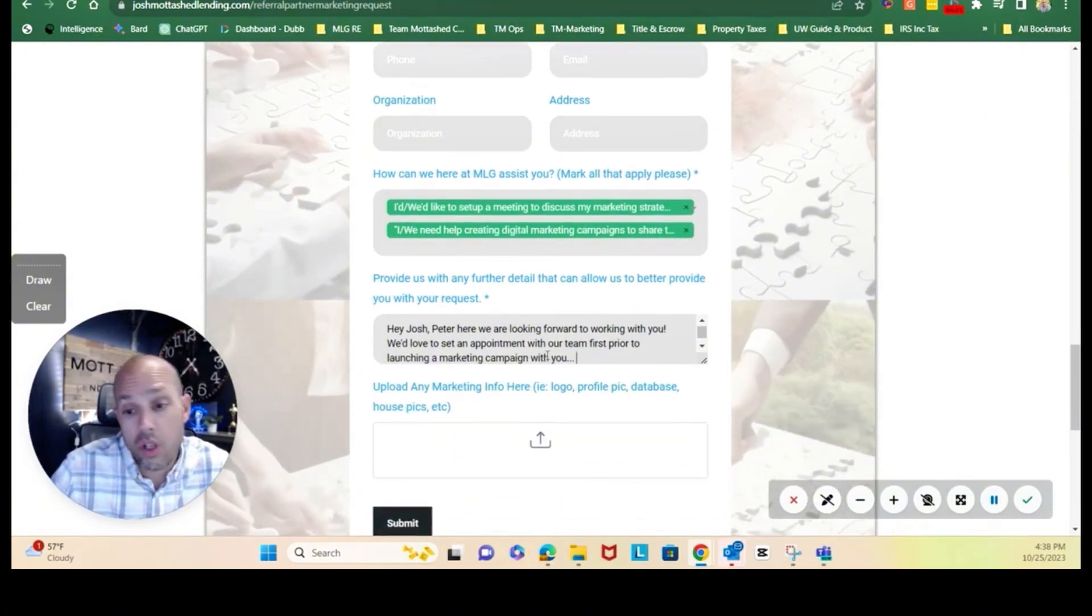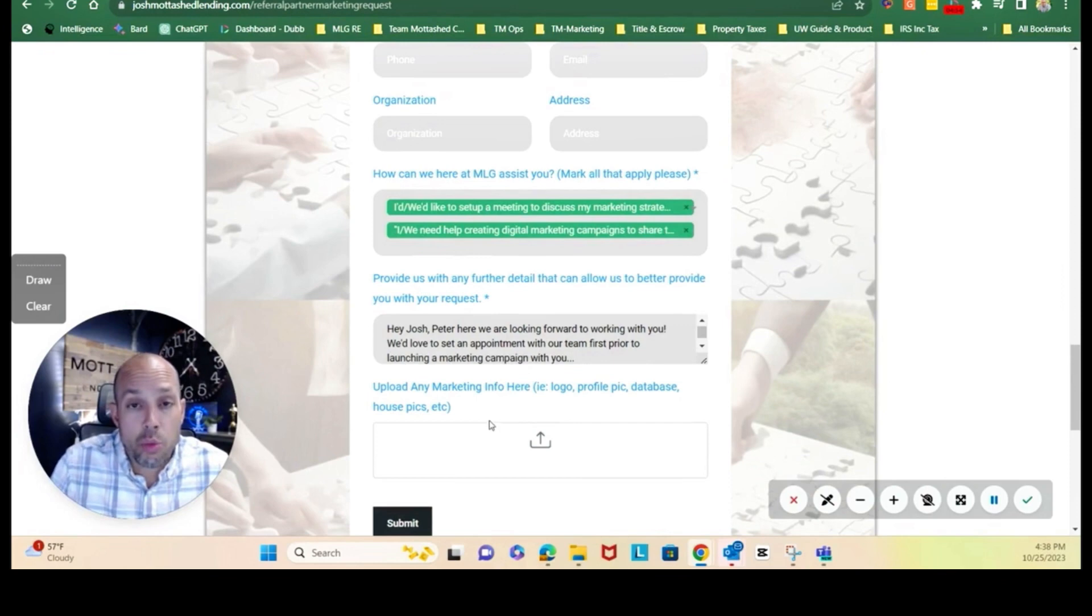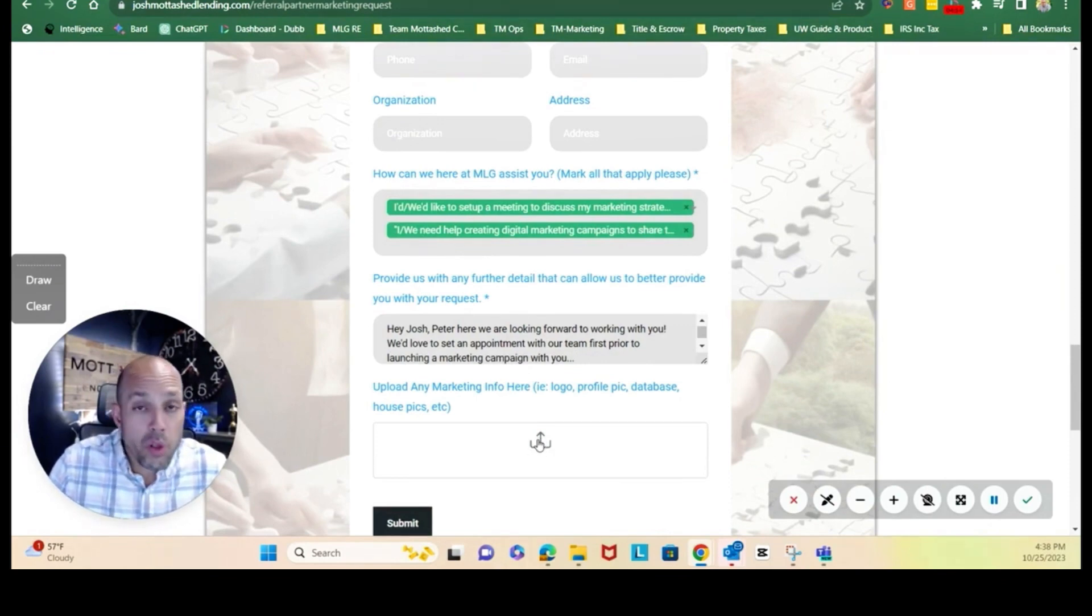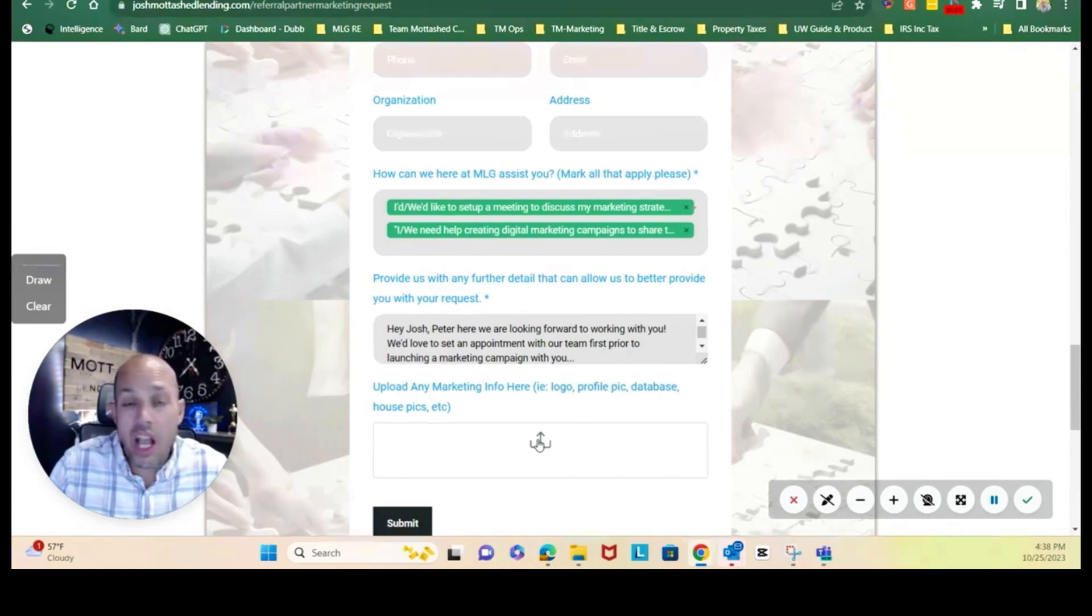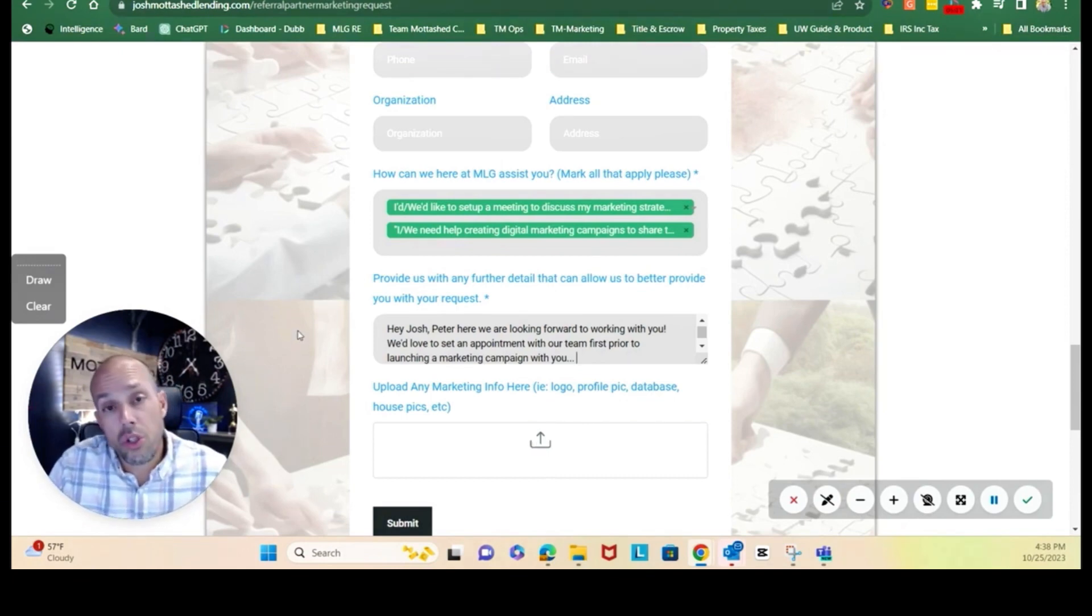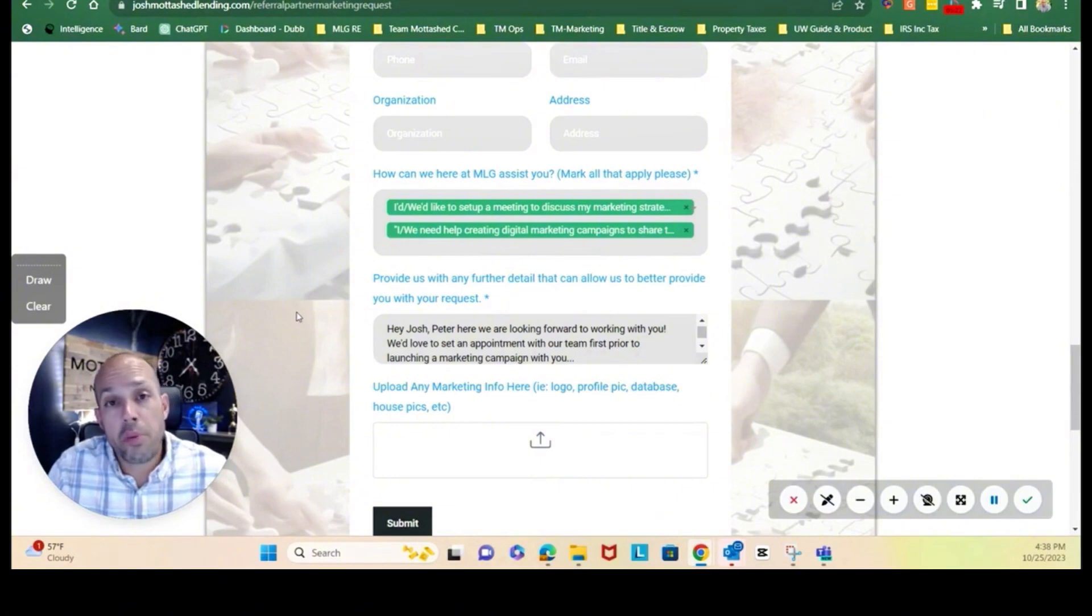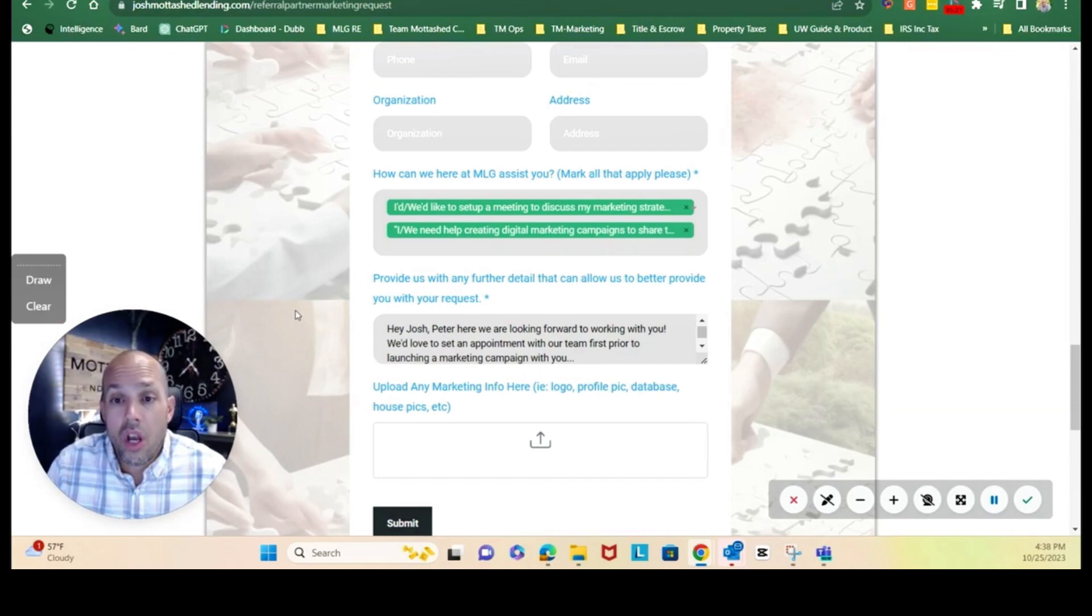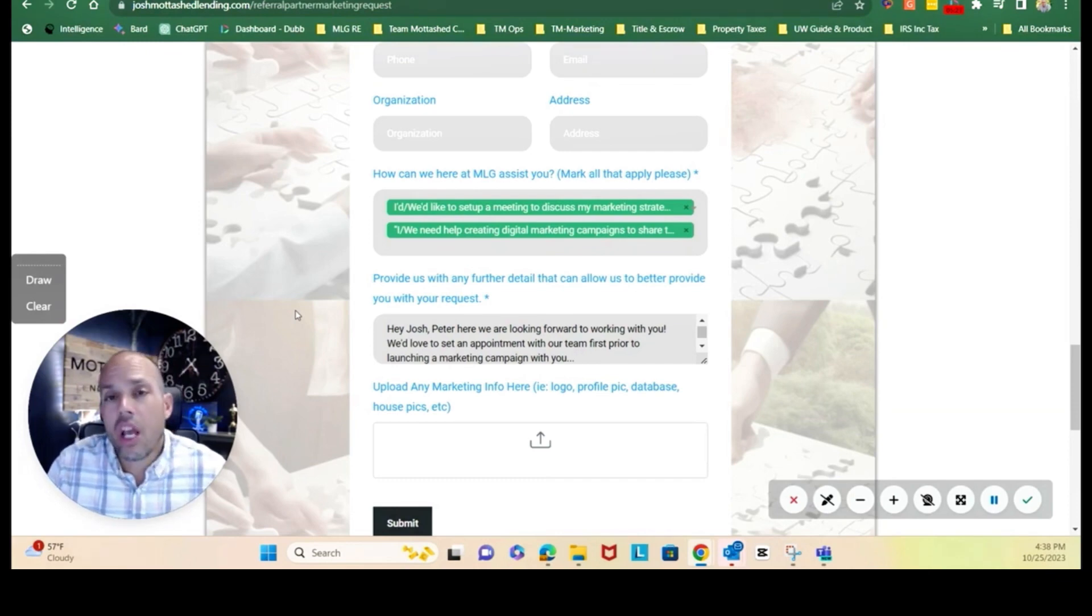Now this last particular item here is an upload link. That upload link you can provide any information that you want here. You can upload your logos, your profile pictures, any open house flyers or pictures for said open house or new listing that you want to market, whatever it may be. Please do that.